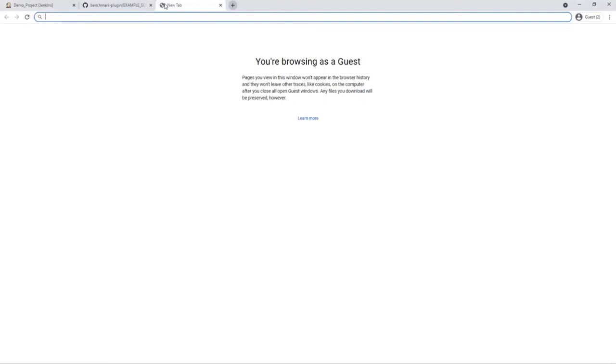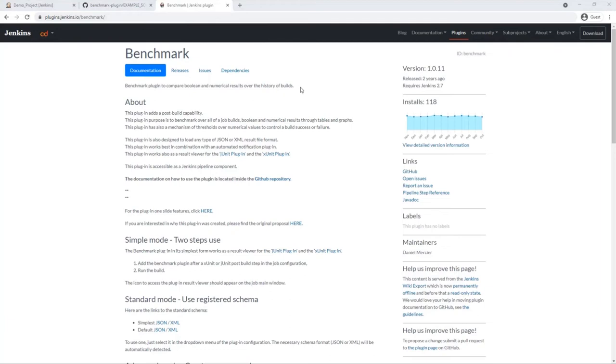For the evaluation of the CPU load data we use the Jenkins Benchmark plugin. It allows to compare Boolean and numerical results over the history of builds. The plugin comes with a threshold mechanism to control the build success or failure.